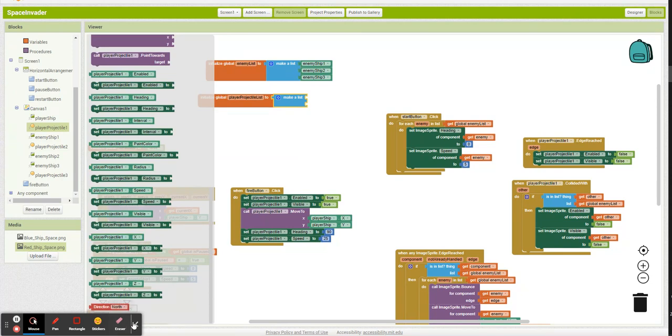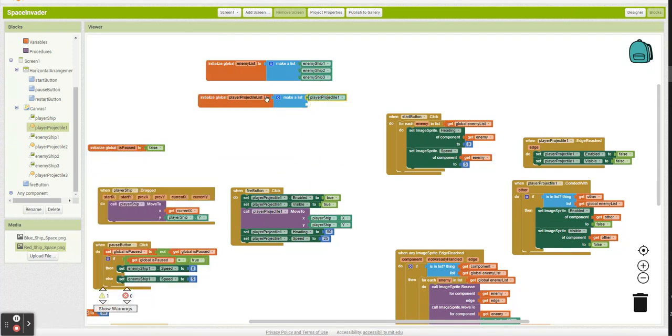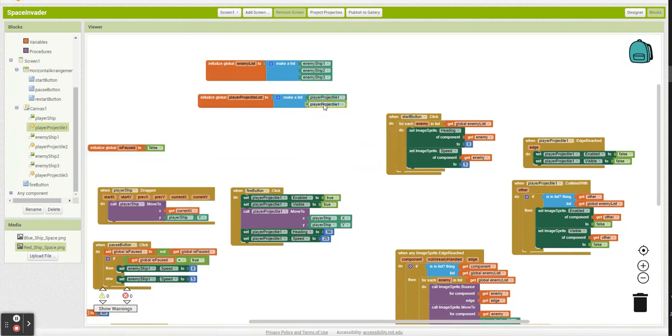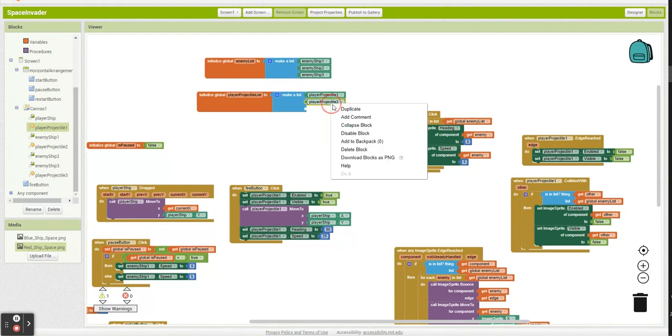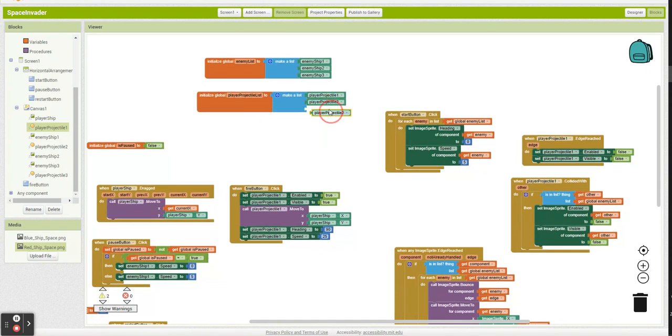And get rid of that. Player projectile one, two, and again, give myself a third slot. Three.